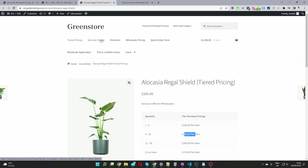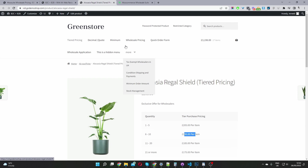For example, if you sell wallpaper by square meter, having the option to support decimal places is super important. It works with our pricing rules, our price and discount rules, and also with our minimum order as well. I think that's another unique thing about this particular plugin.